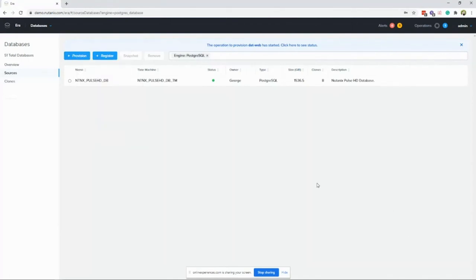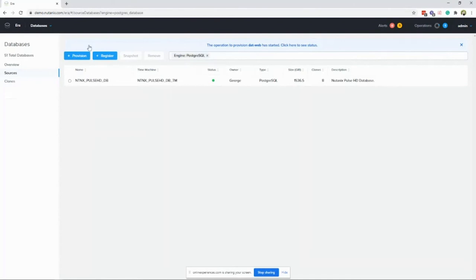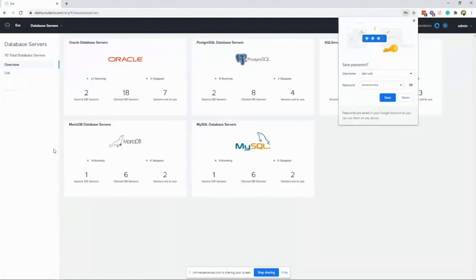That's how you deploy a database in Nutanix Era, and the process is 99% the same whether it's Postgres, MySQL, Microsoft SQL, or Oracle. On my second day at Nutanix, I went into Era and created a six-node SQL Server AG group — it deployed and had the cluster online in about 40 minutes, with all Nutanix best practices and all vendor best practices applied. There's nothing Era does that you can't do manually, but it does it all for you automatically.